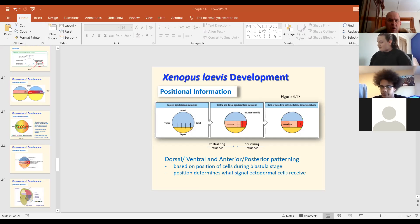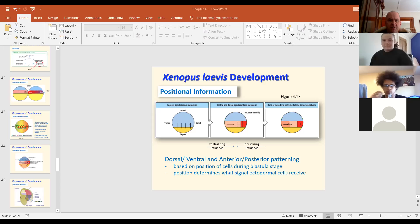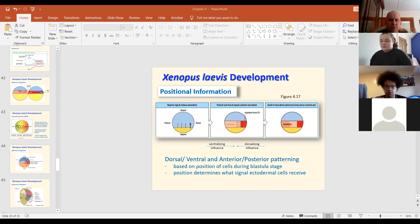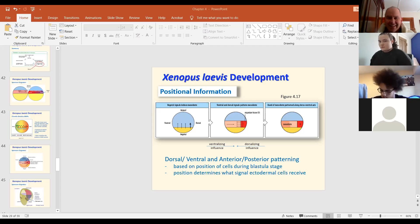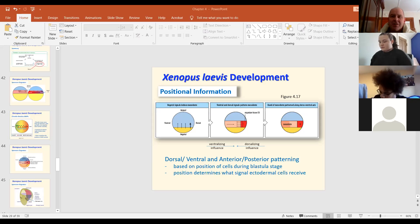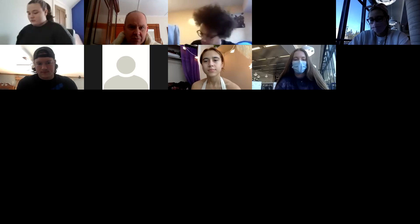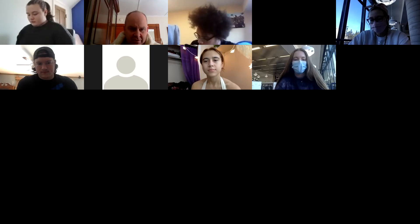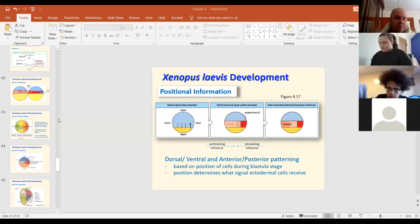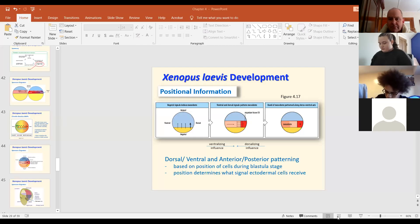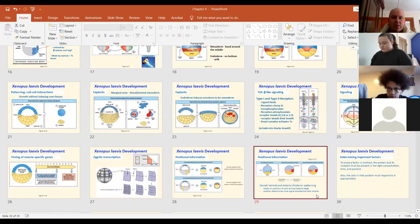So XNR will induce the organizer goosecoid. Does Wnt11 help produce beta-catenin? Okay. Yes. And the answer to all those things is yes. All right. I'll go over each of those questions now.